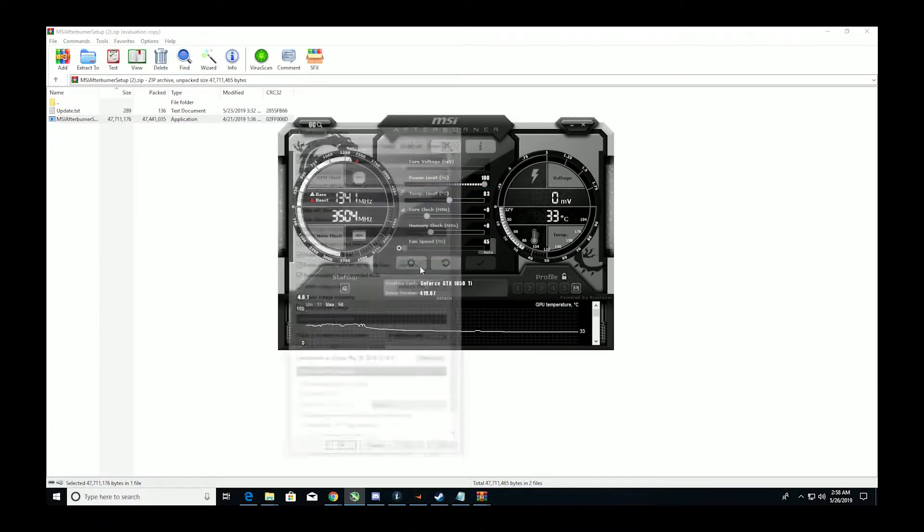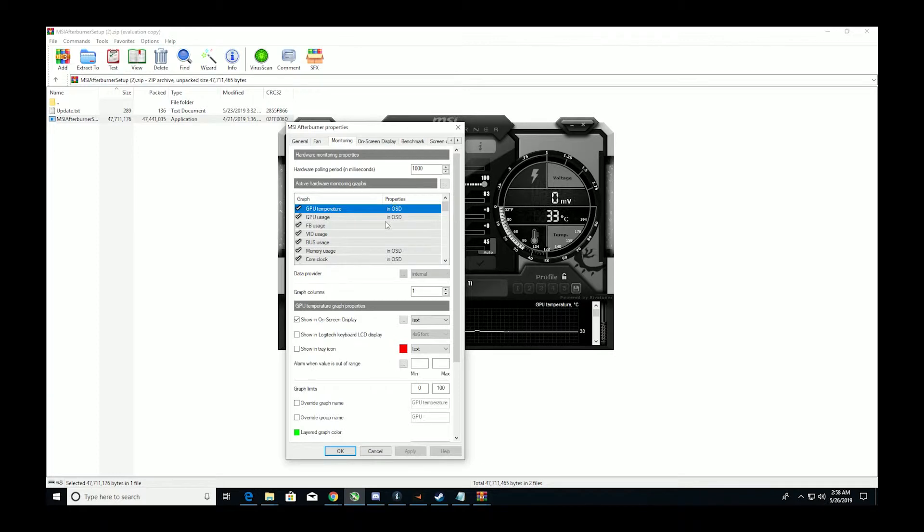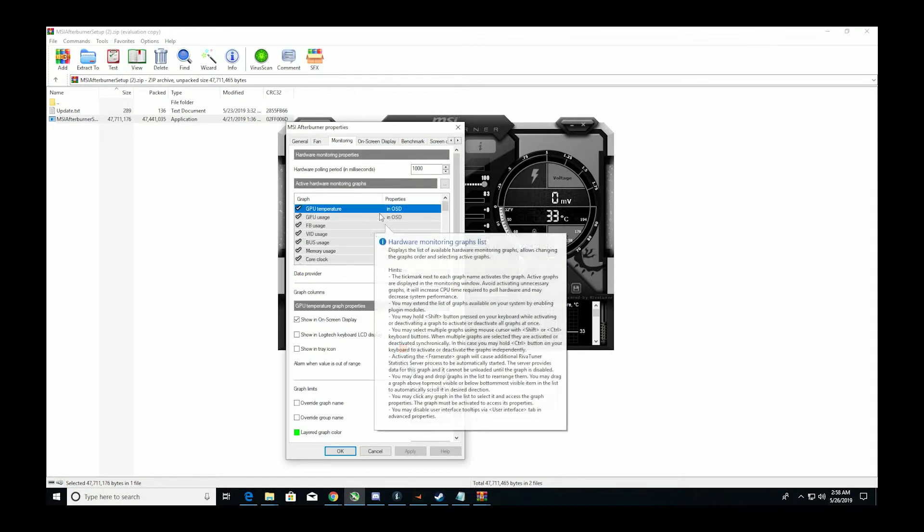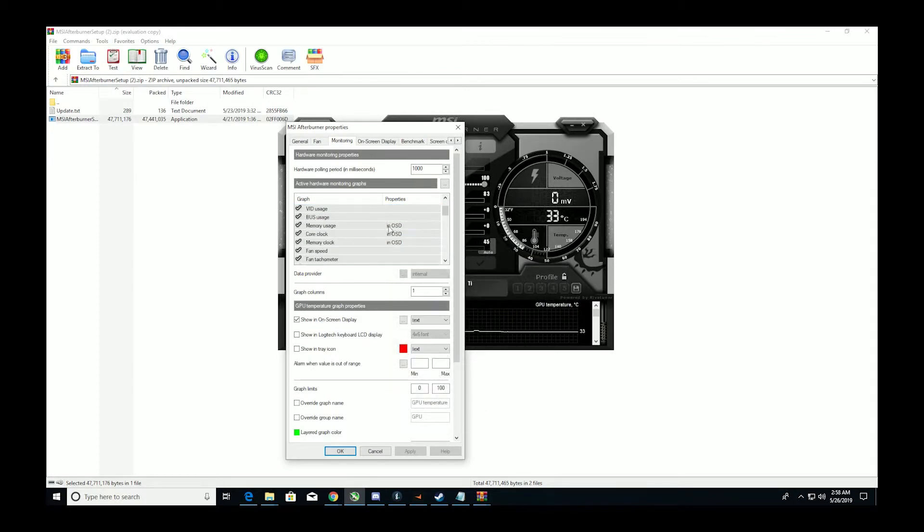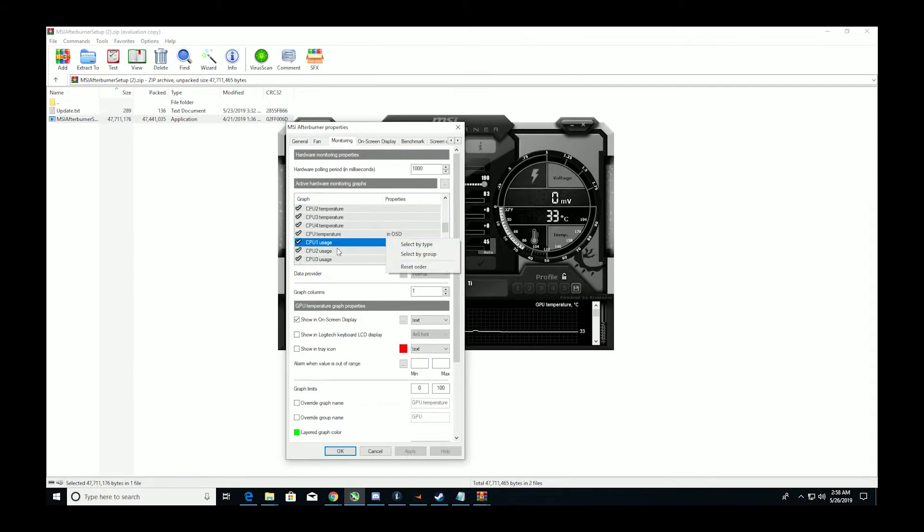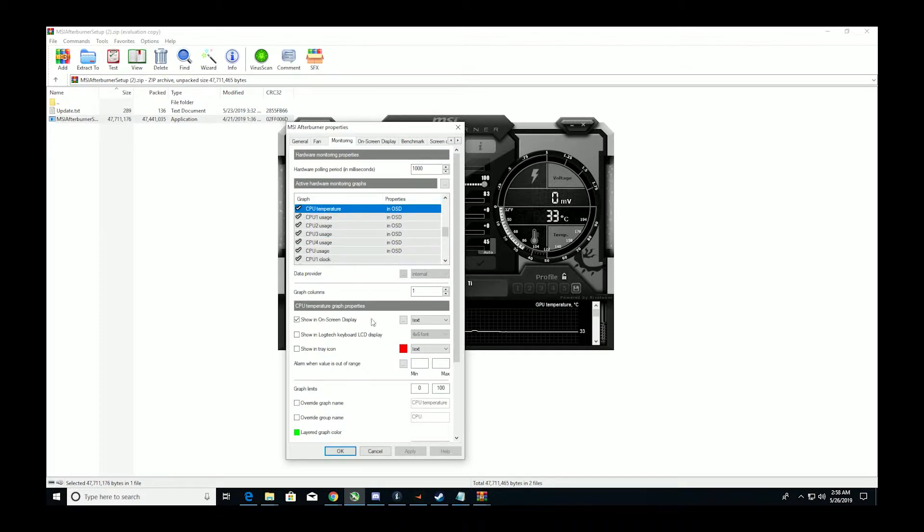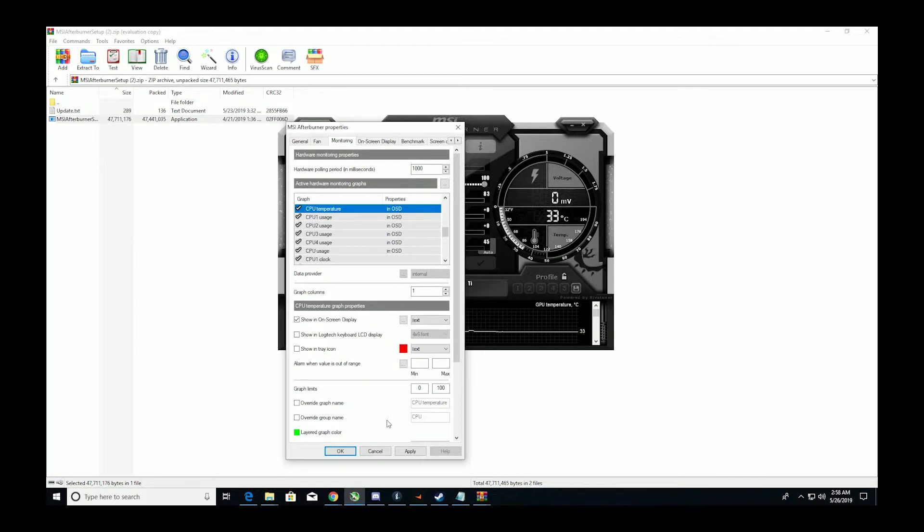Just do that for every single one you want. And see how they're all OSD, OSD, OSD. All you have to do is click it, it'll come up here, apply, OK.